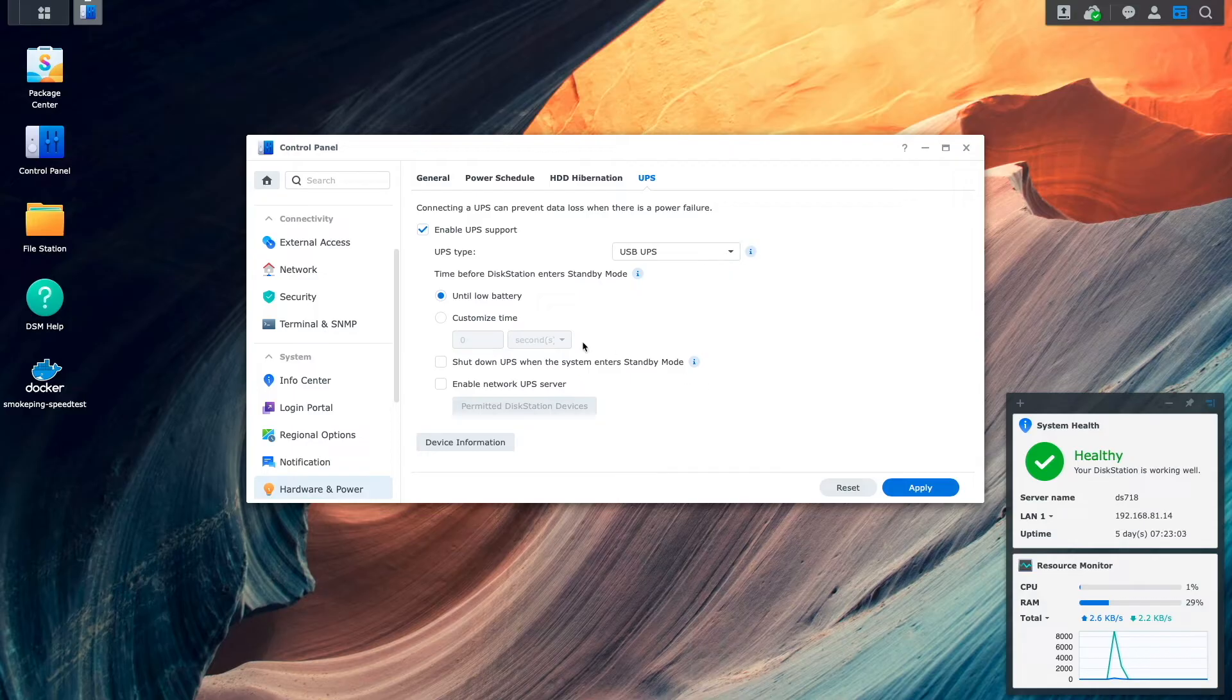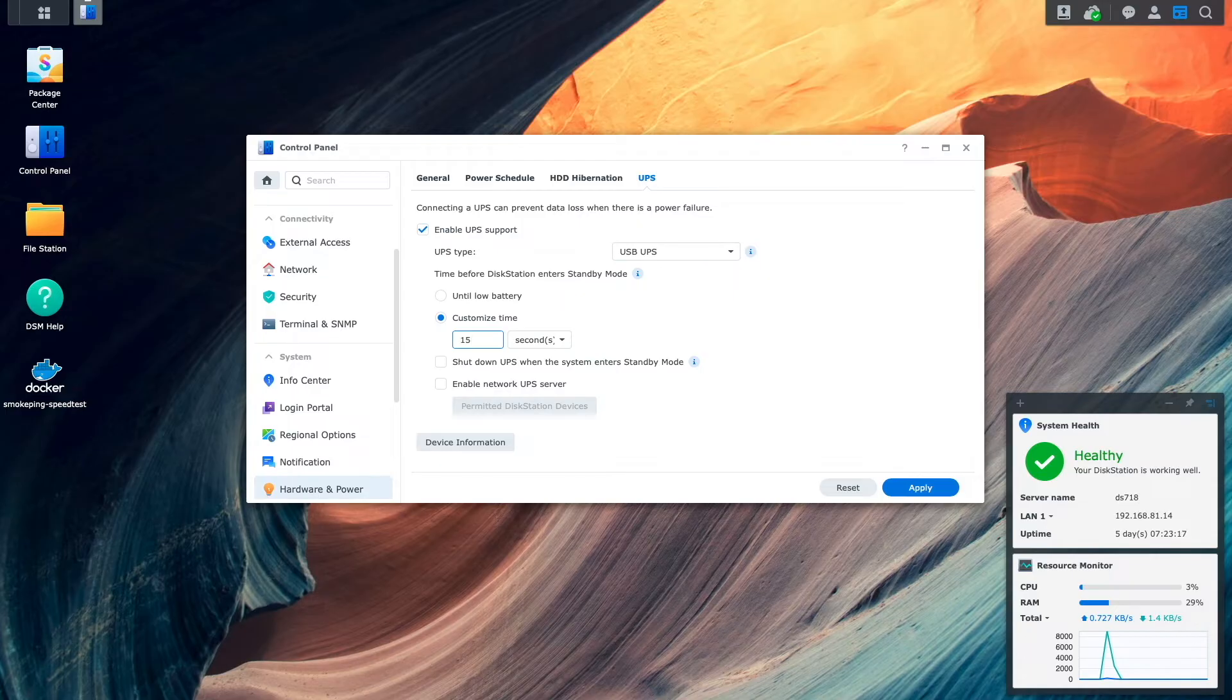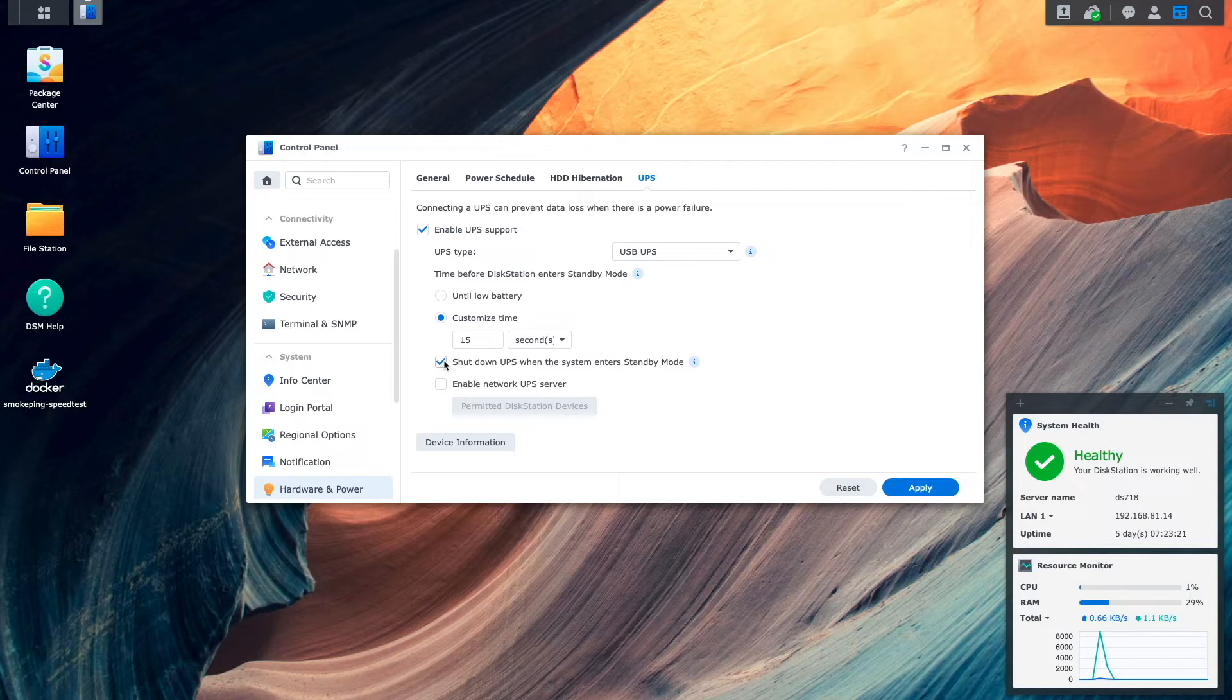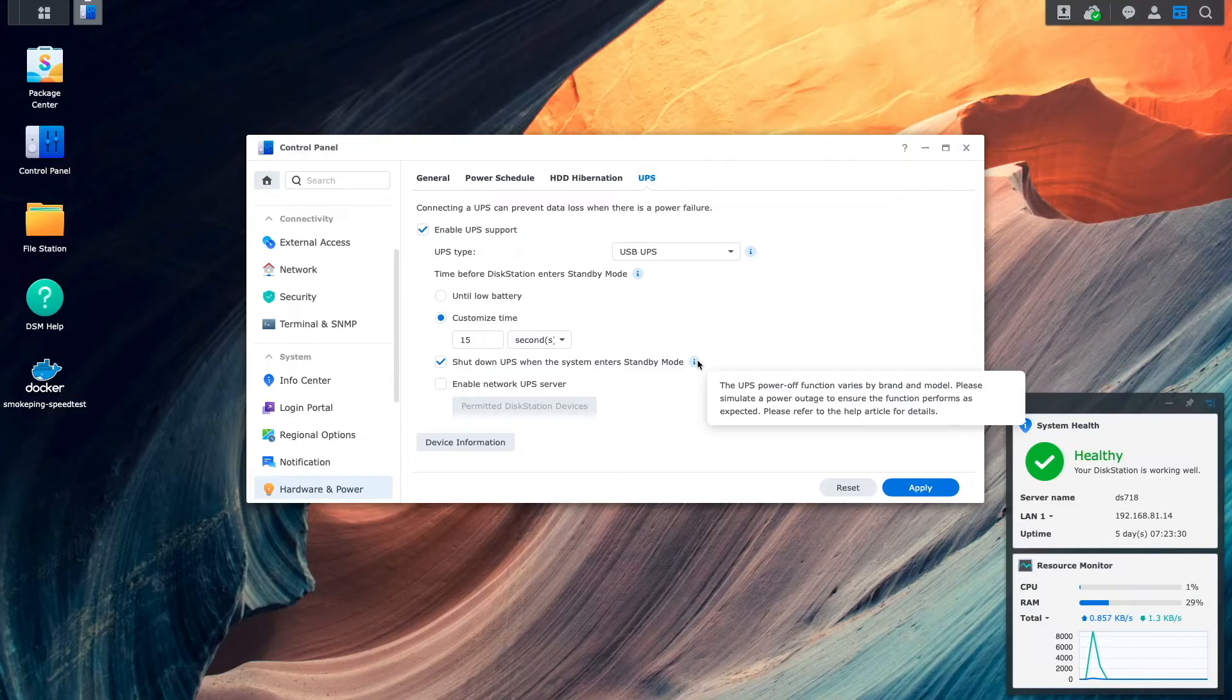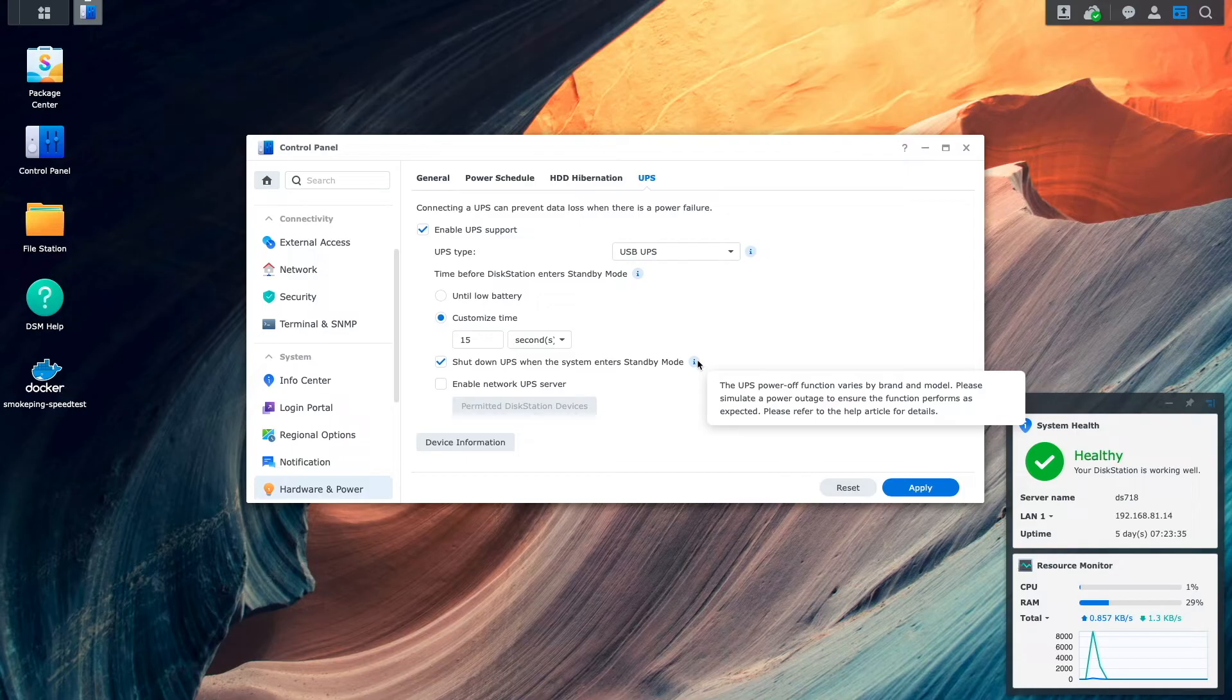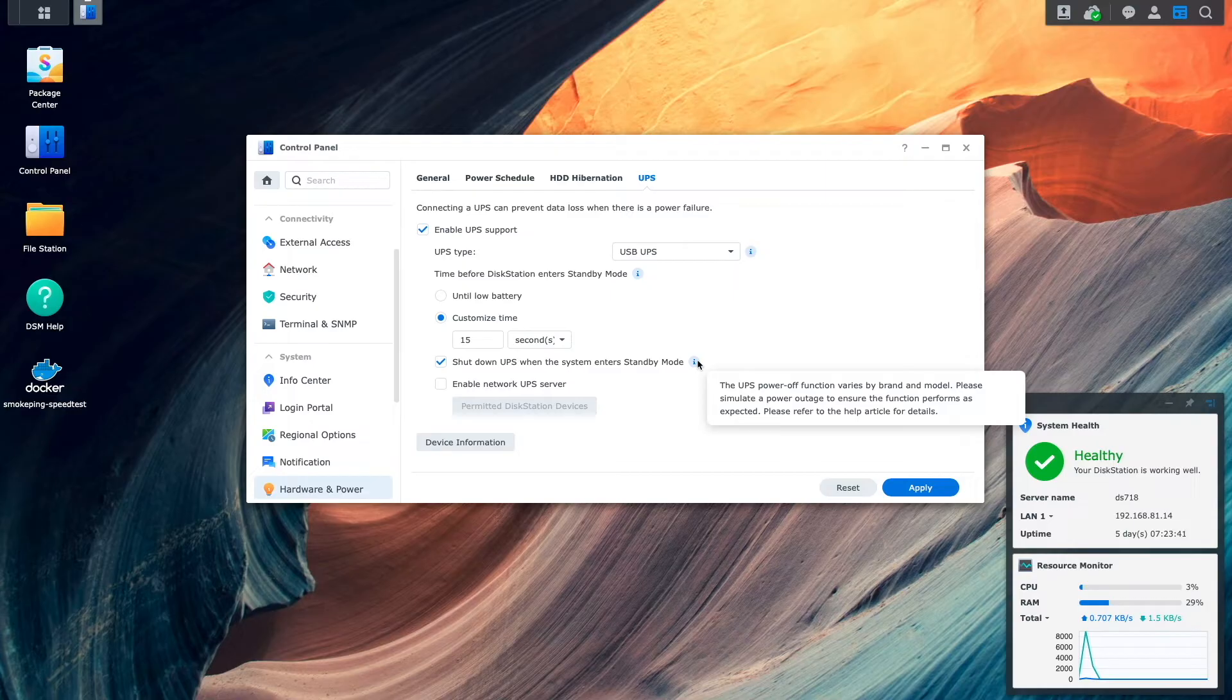In my case, I chose a conservative time of 15 minutes to again ensure that the battery on the UPS doesn't get drained too much that it damages the battery. Another option that you may want to set up for your UPS is to enable shutdown the UPS when the system enters standby mode. This option may or may not work depending on the UPS you purchase, but for the BX1000M that I'm using, this works fine and is another safeguard to protect the UPS if there is an extended power outage and other devices are connected to the UPS that can't be put in standby mode or shutdown.